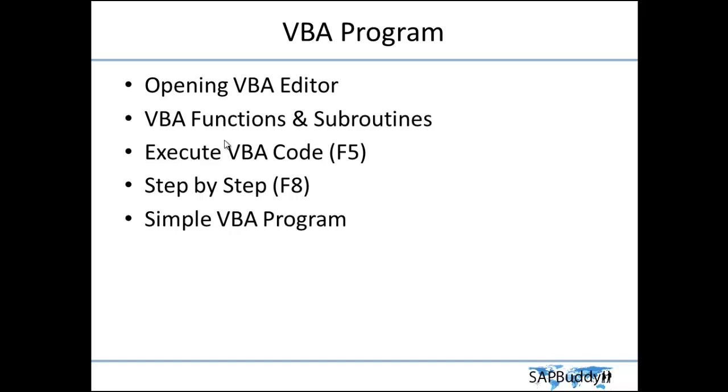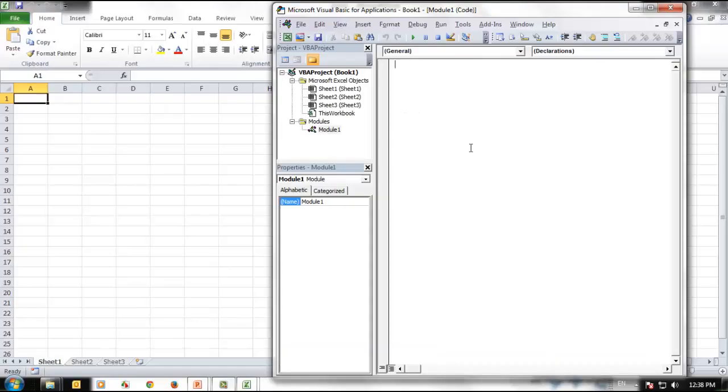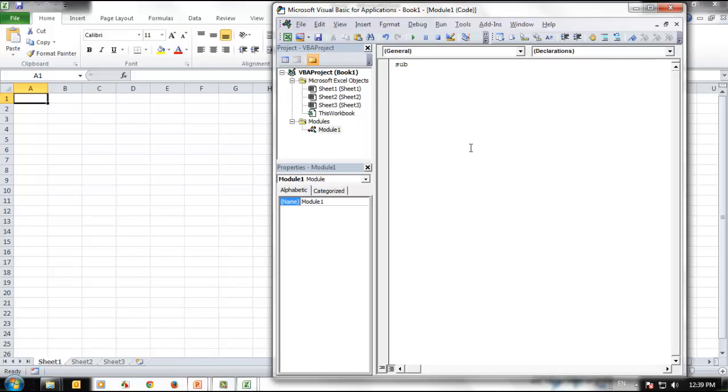We will see some examples here, how to create a subroutine. Then we will be understanding this very clearly. So we will make a very simple coding right now to see how to create a subroutine first. Let us create a very simple subroutine. The subroutine starts with command line Sub, then we need to give a name for this subroutine. Let's call it add_numbers, then we put an opening bracket and a closing bracket.